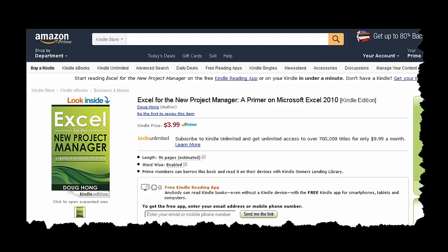Hi, recently I just published Excel for the New Project Manager, a primer on Microsoft Excel 2010 as an Amazon Kindle eBook.